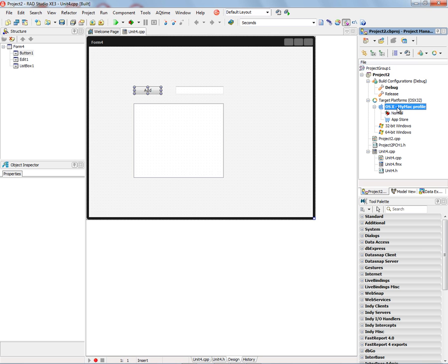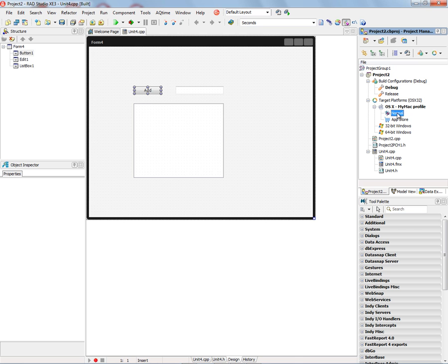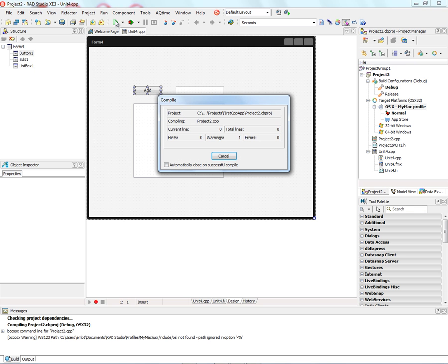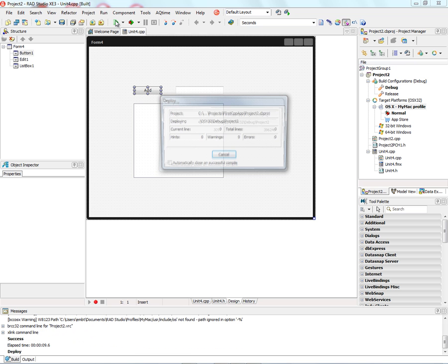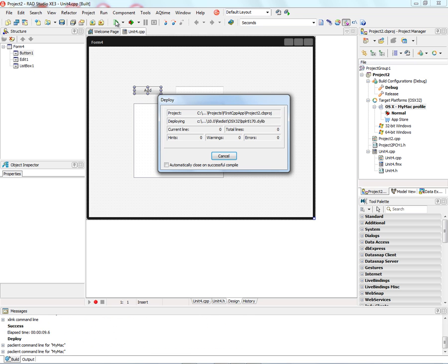There's two different options in the OS X target platform tree. One is Normal, which is building to run on your Macintosh directly. You can also build for the Macintosh application store. We're just going to build a normal application, either a debug or a release version. And once we've set up the connection to the Macintosh, we can simply go and click Run to compile and run the application for OS X. It will compile in the IDE, link in the IDE. And then when it's completed, it will deploy the application that's built and any runtime libraries that are required and other files required.